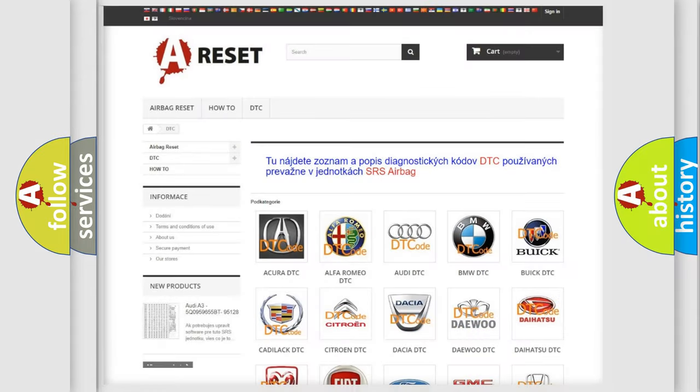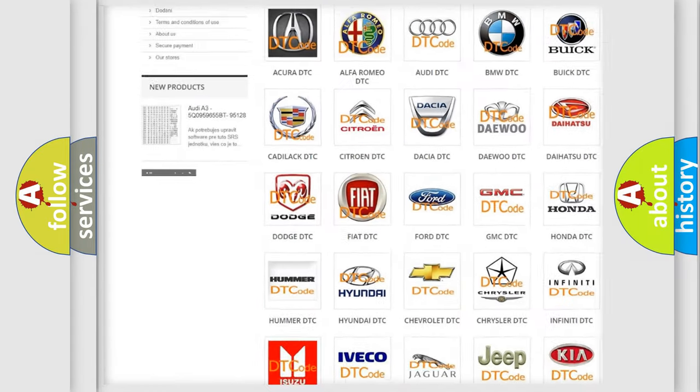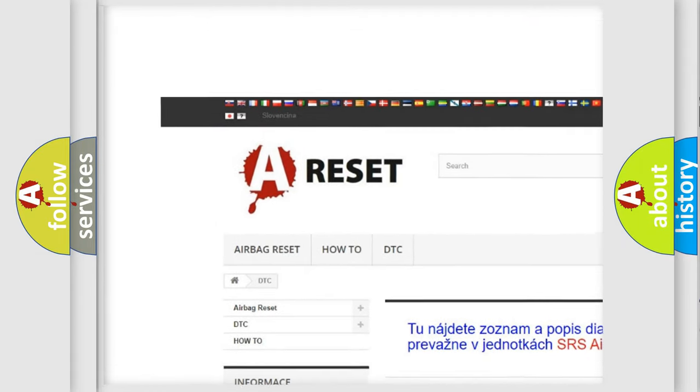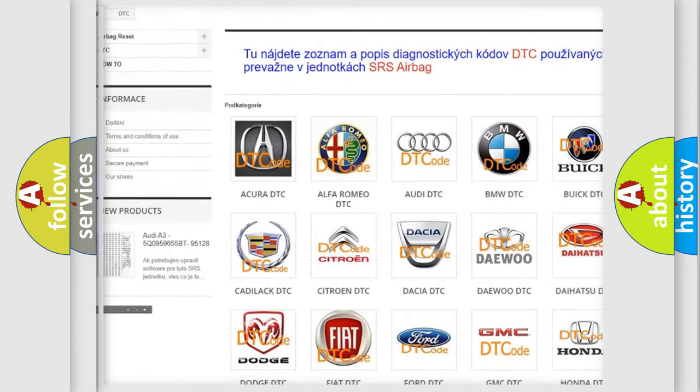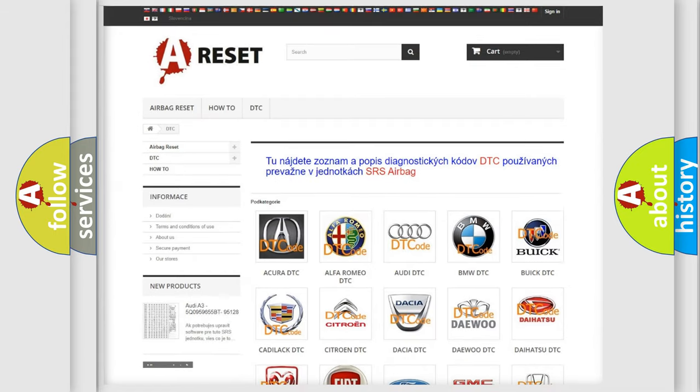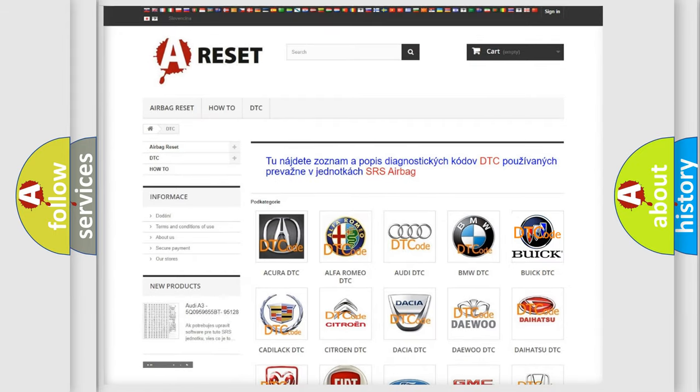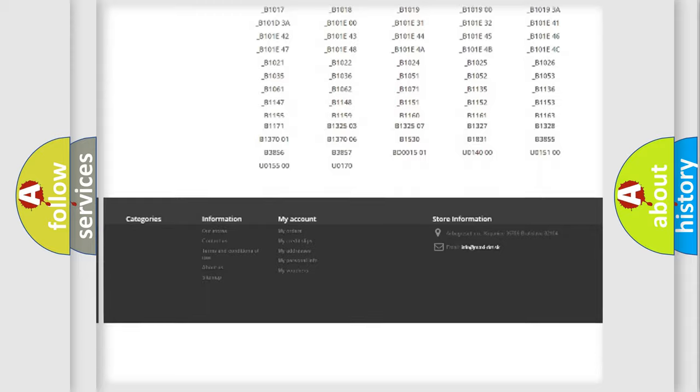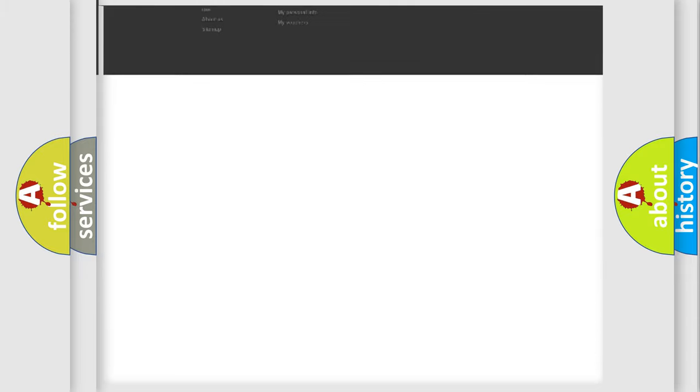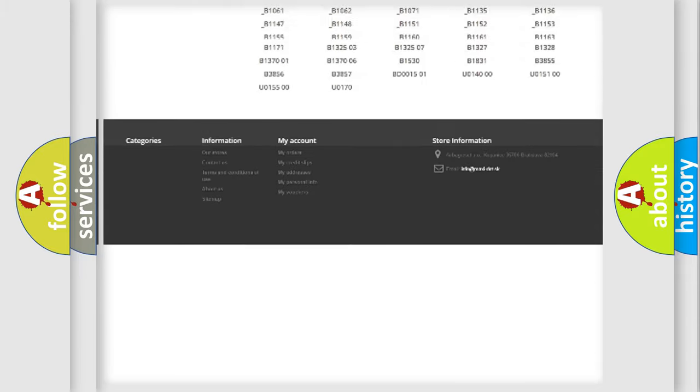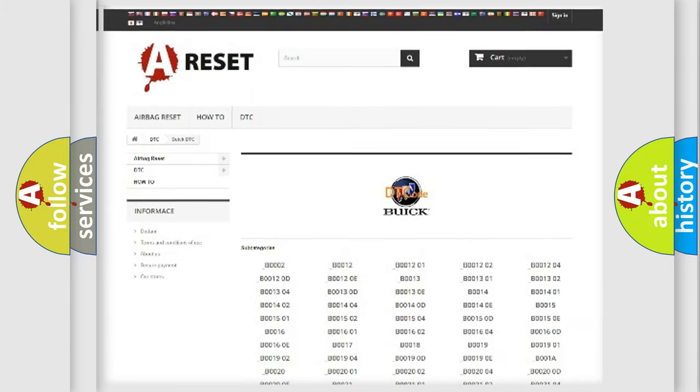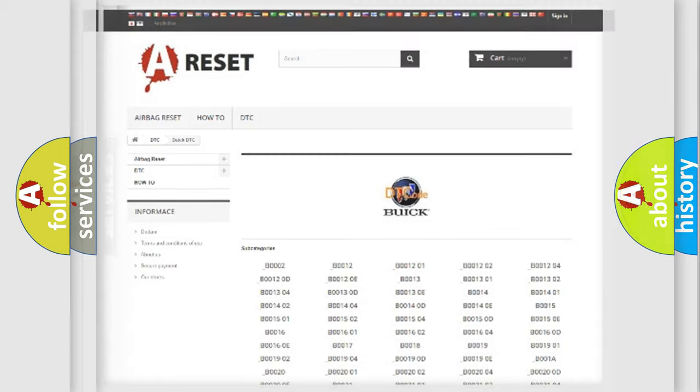Our website airbagreset.sk produces useful videos for you. You do not have to go through the OBD2 protocol anymore to know how to troubleshoot any car breakdown. You will find all the diagnostic codes that can be diagnosed in Buick vehicles. Also many other useful things.